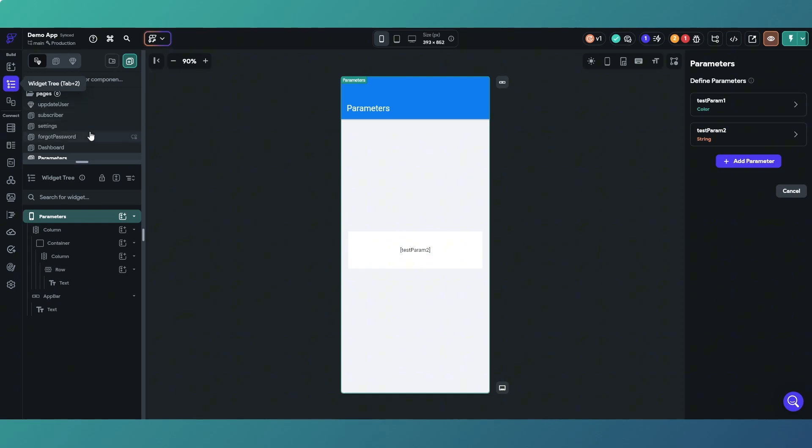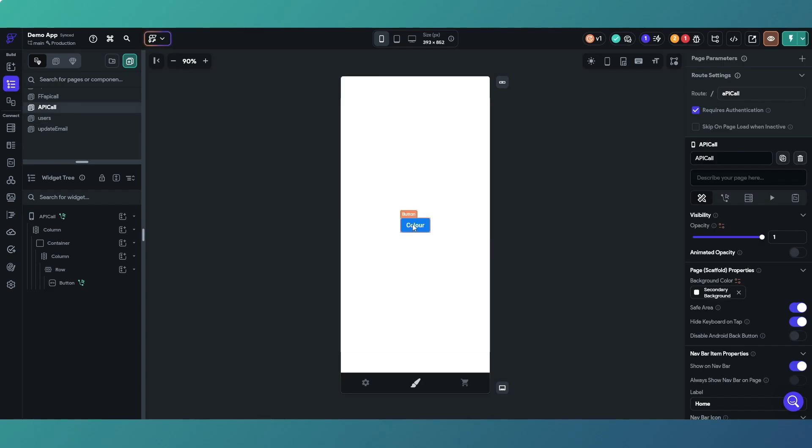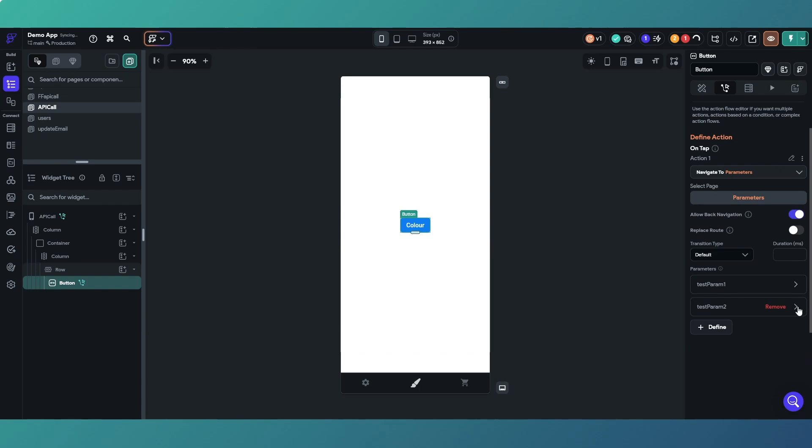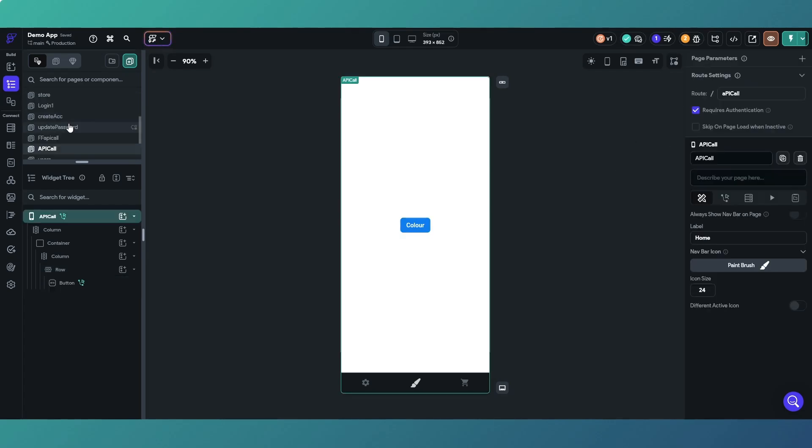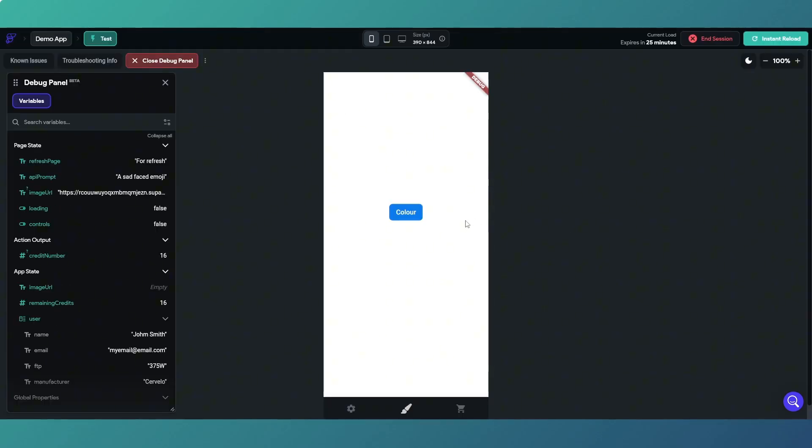If we go to our page with the button on and we go back into our parameters, we need to just pass a value. So it's an orange box, and that'll make the error go away.